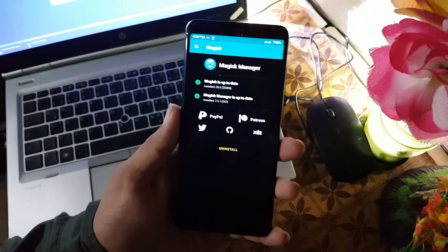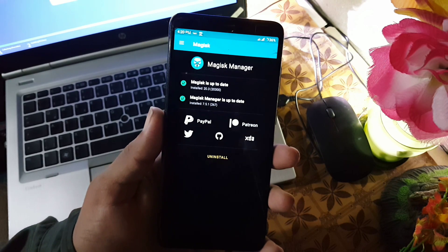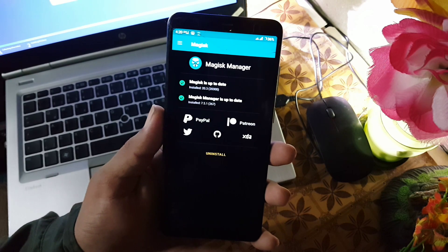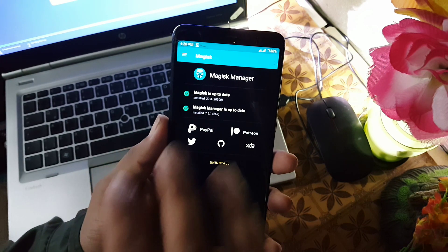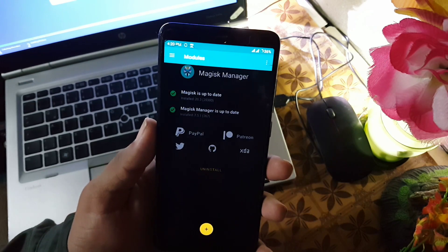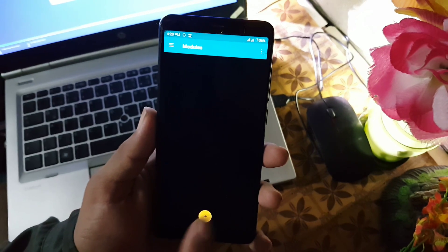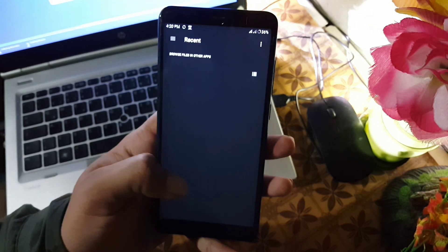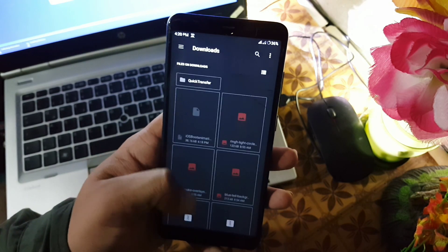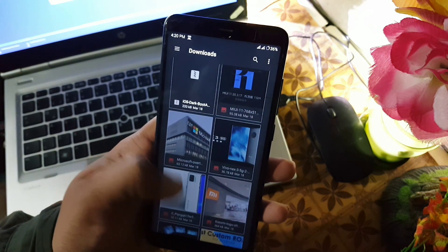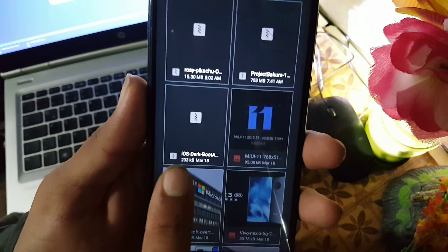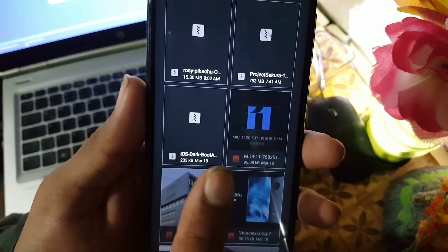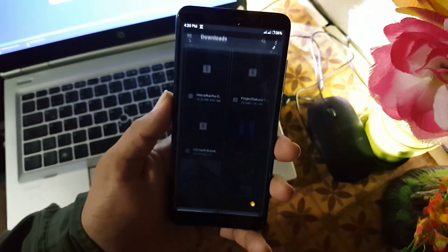Then download the zip file from the link in the description of boot animation. Go to modules, click on this plus button and locate your downloaded iOS dark animation. As you can see here I have this here, just click on it and it will automatically flash it.